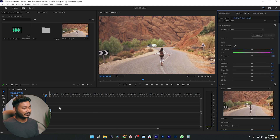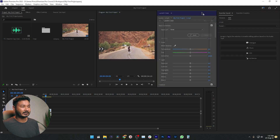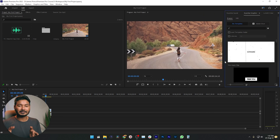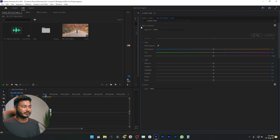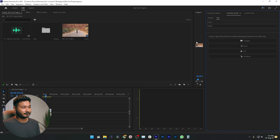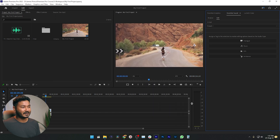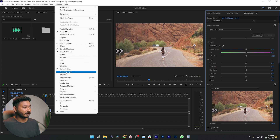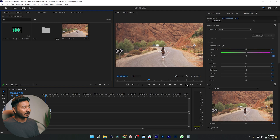I like to keep the Lumetri Color, Essential Sound, and Essential Graphics panels longer so I can work comfortably. If you want a longer timeline, you can click and drag the Lumetri Color panel and pin it to the side. It's all about your preference. When I am doing color grading I like to use Lumetri Scope a lot, so I'm going to Window and enabling Lumetri Scope. So that is my final workspace.